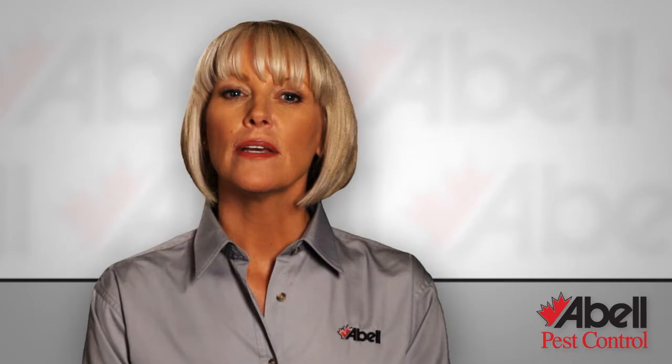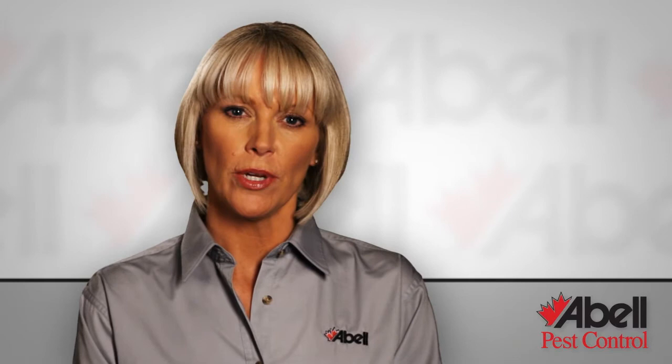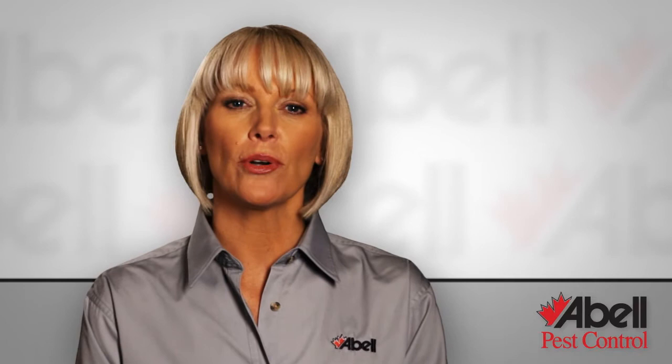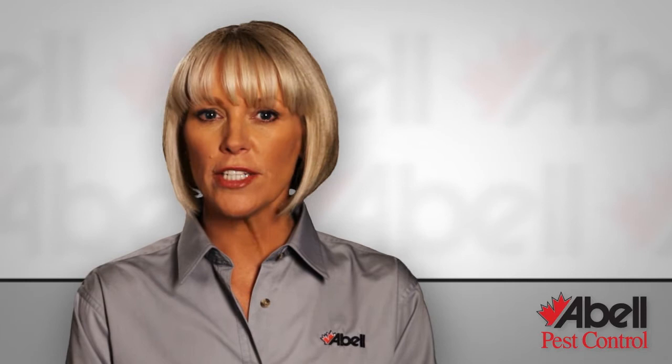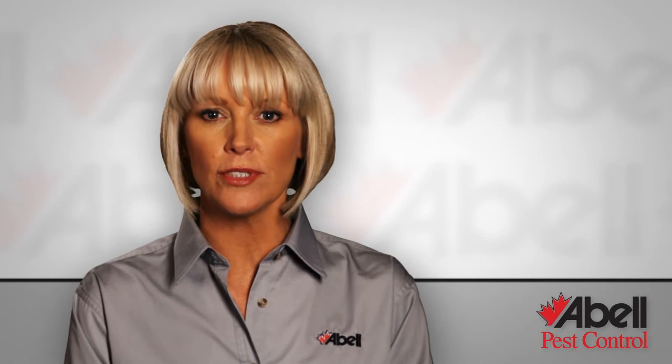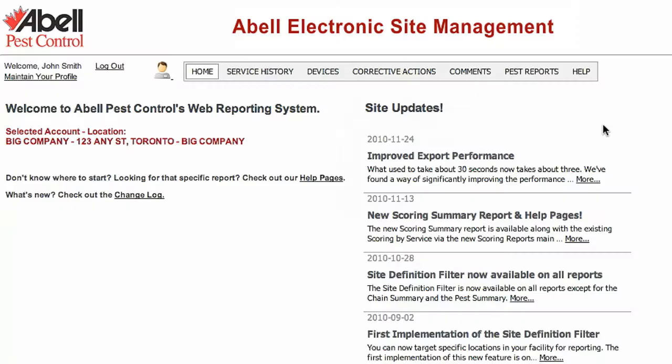Part of our pest control partnership with you involves making recommendations to help you pest proof your facility. These are recorded in your corrective actions report. When the recommendation is completed, your ABLE technician marks it as resolved, showing you've done what was required. Your corrective actions report keeps track of this for you and allows you to easily identify any outstanding issues that still need your attention.